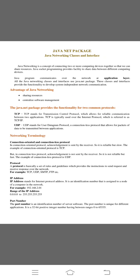Now we are going to talk about Java net package, specifically Java networking classes and interfaces. The concept of Java networking is connecting two or more computing devices together so that we can share resources.